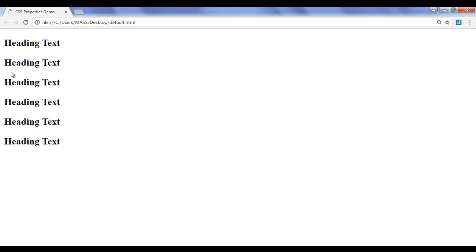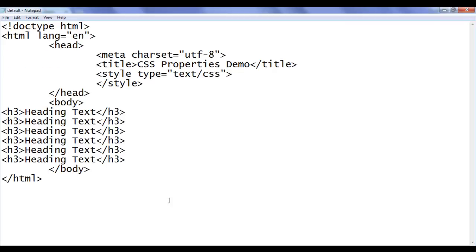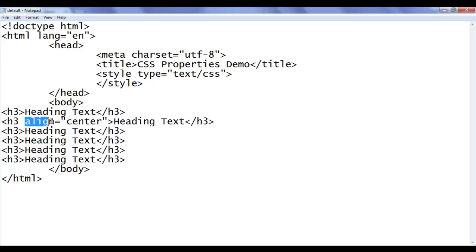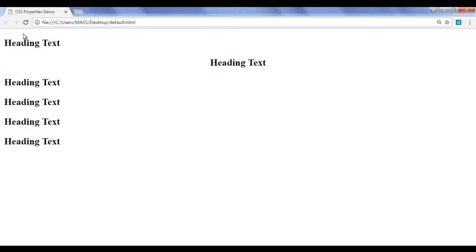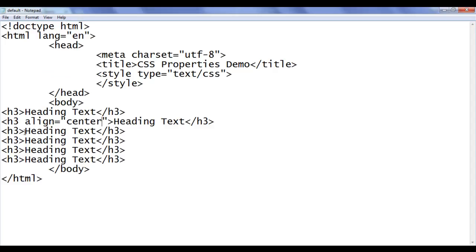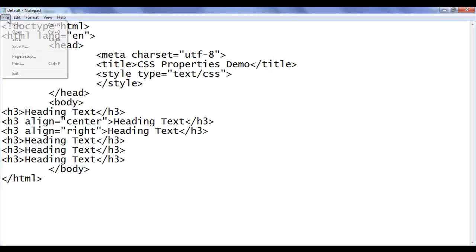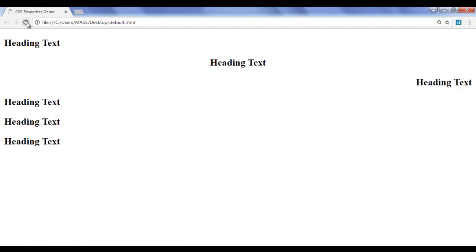What if we want to align the second heading text in the center? How do we do that? Of course, I can take help of the HTML align attribute. I say align equal to center. I am using the align attribute, assigning the value center. File, save, go to browser and refresh. You can see that second heading text is aligned to the center. How do we align the third heading text to the right hand side? By using the align attribute, we say align equal to right. File, save, go to browser and refresh. You can see that third heading text is displayed on the right hand side.